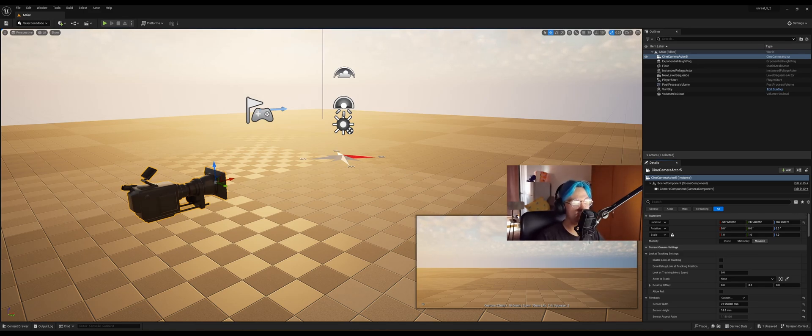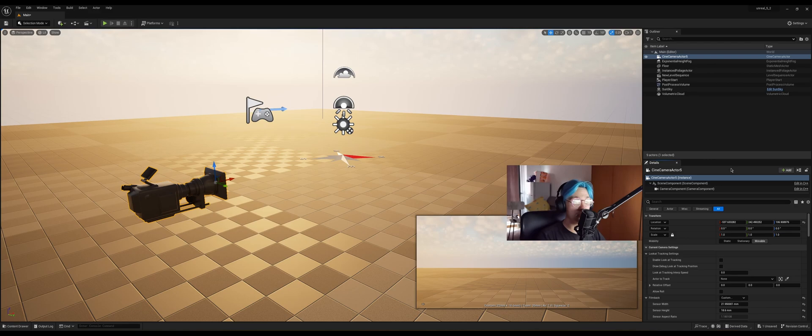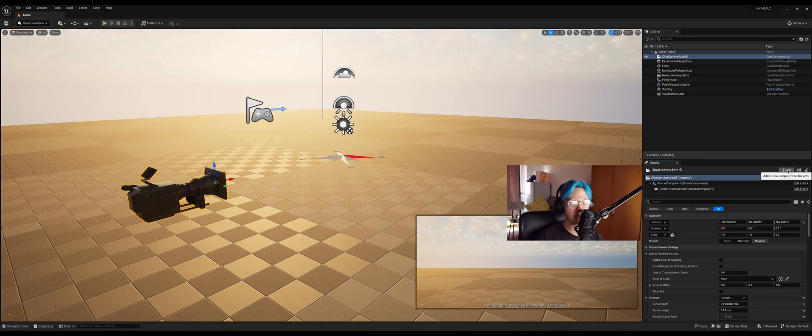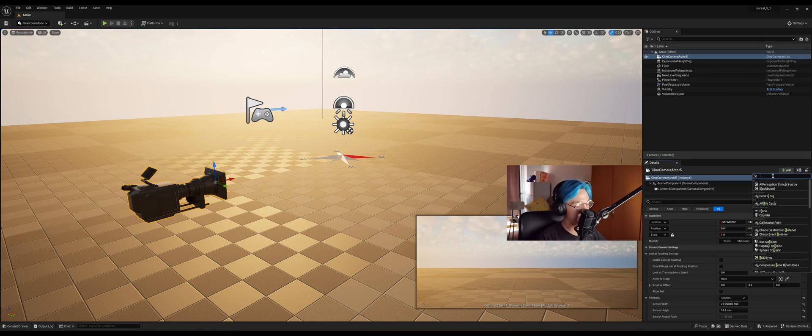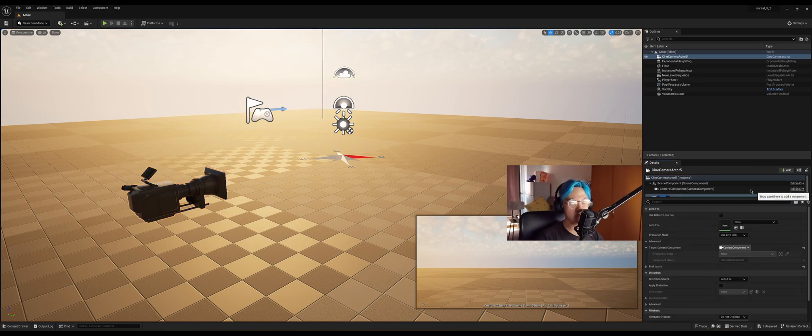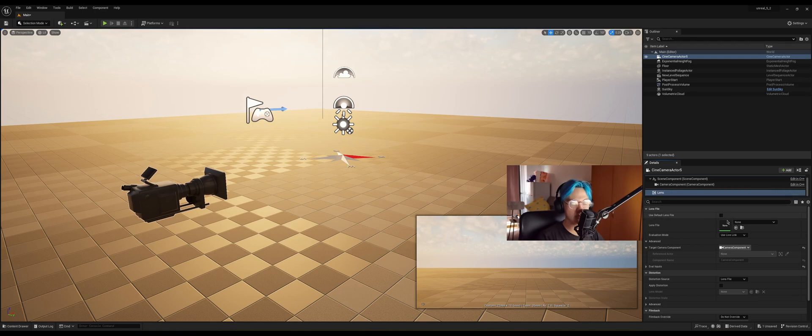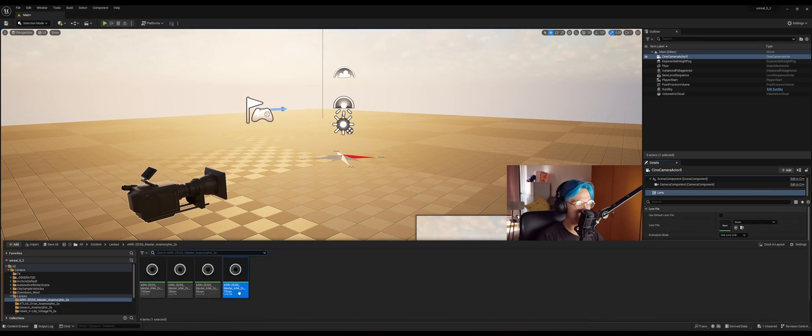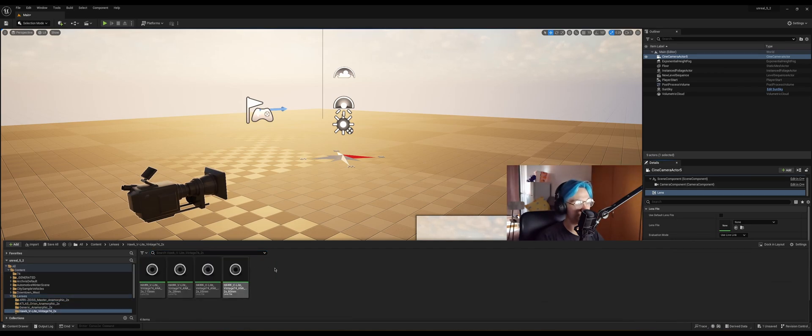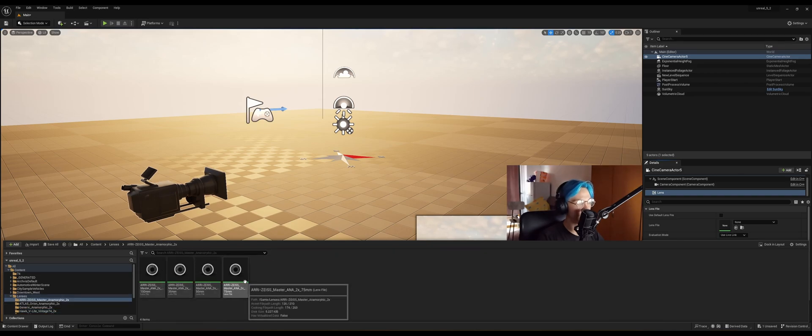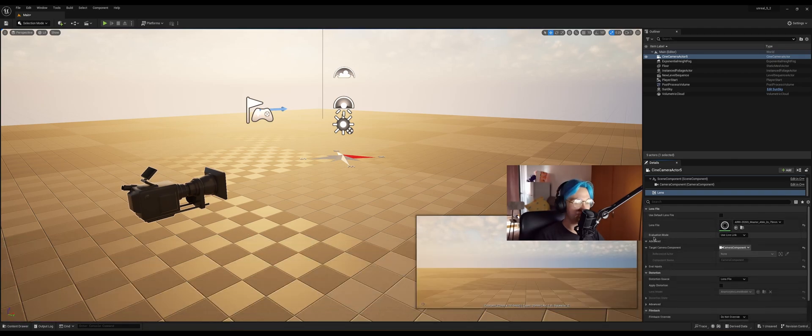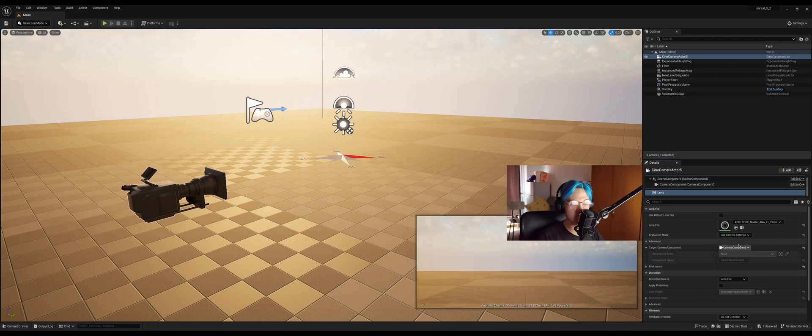So in order for us to use that lens pack, we need to click on this add button and search for lens. And here you're going to see the lens component. Click on it. And then here in the lens file, you want to go to the content browser and choose whichever one of these you want. So I'm going to go for the 75 millimeter first one. And then in the evaluation mode, you need to set this to use camera settings.